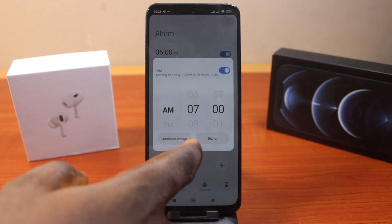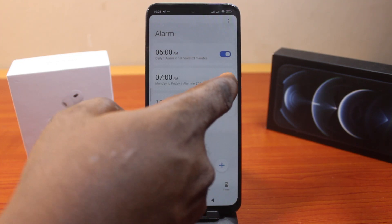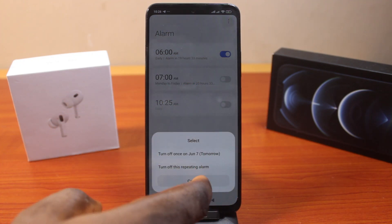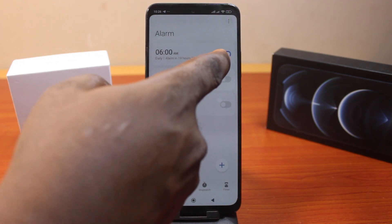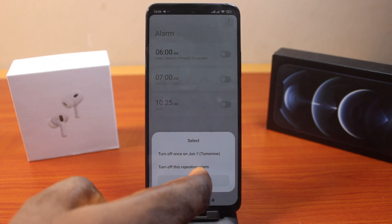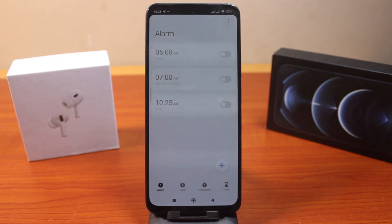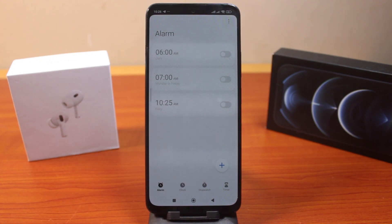Do this for all the alarms you have on your alarm page to turn off the alarm repeatedly, and once that is disabled, the alarm notification bar on the Android device will be turned off.